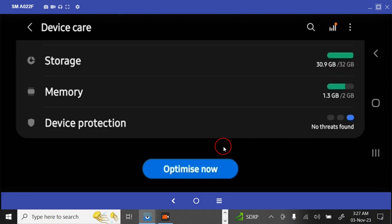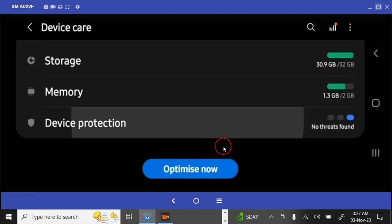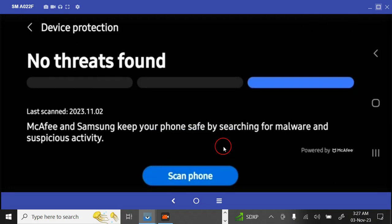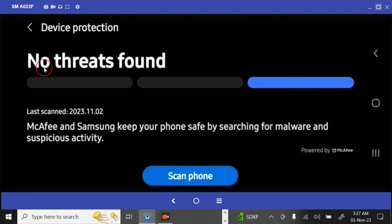We are going to tap on Device Protection. So tap on Device Protection, then you see Scan Phone. You can find Scan Phone here. You can see on my phone, No Threats Found. That means I have no apps that hackers use to spy on my phones or I have no issues with my phone.